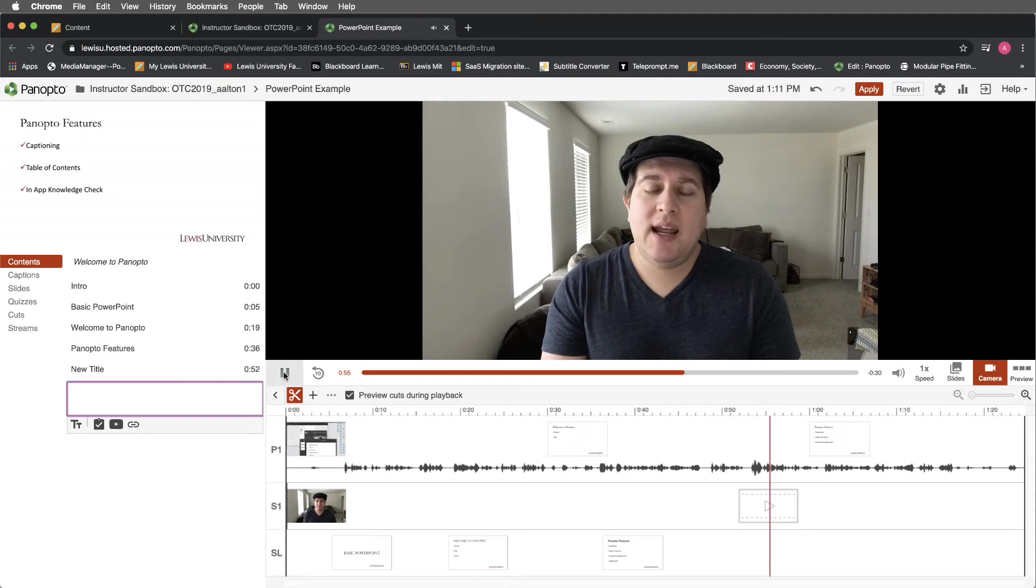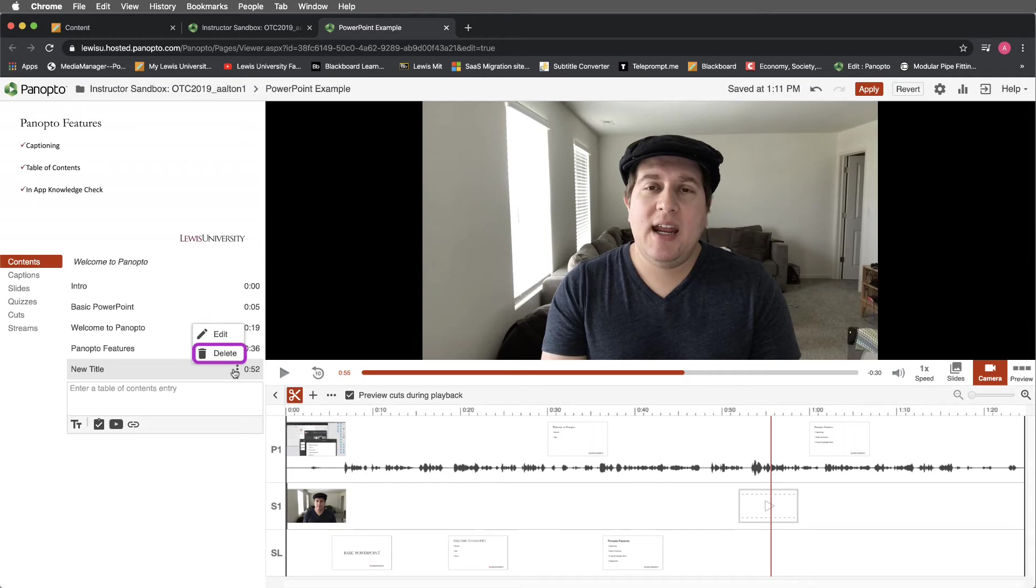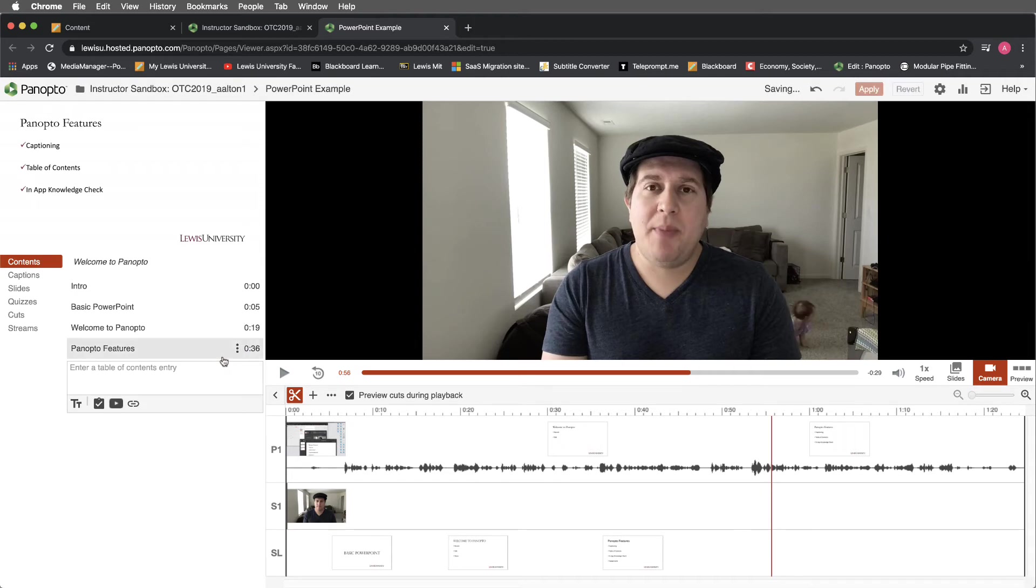You'll notice that that timestamps this at 52 seconds. If I want to delete that, I just select next to the timestamp and select delete.